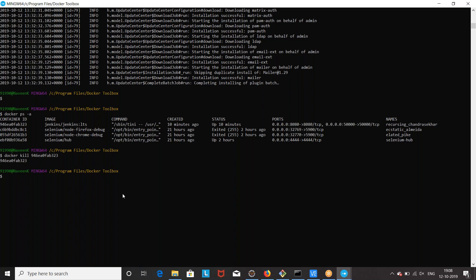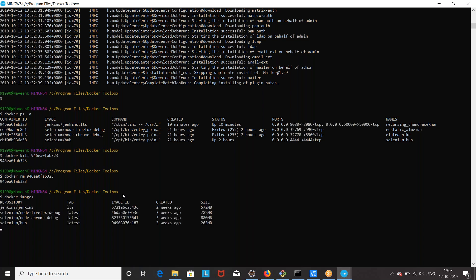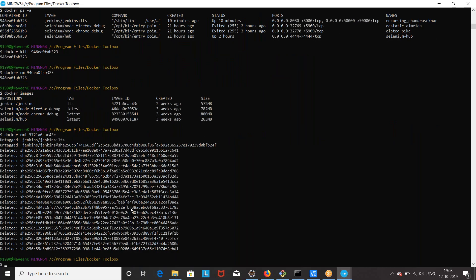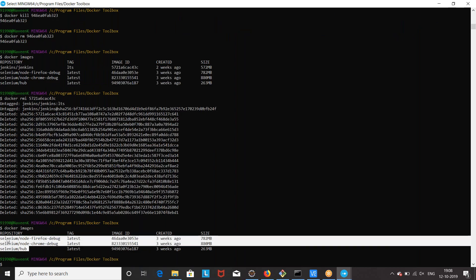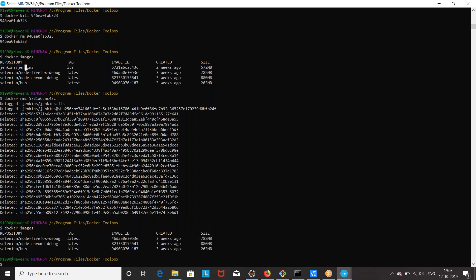If you really want to remove the container, use Docker RM to remove it. And if you want to remove the image for Jenkins as well, first run Docker images to get the image ID, then use Docker RMI to remove the image. The Docker image will be removed immediately. There is now no Jenkins Docker image available on your system — earlier it was there, now it's gone.